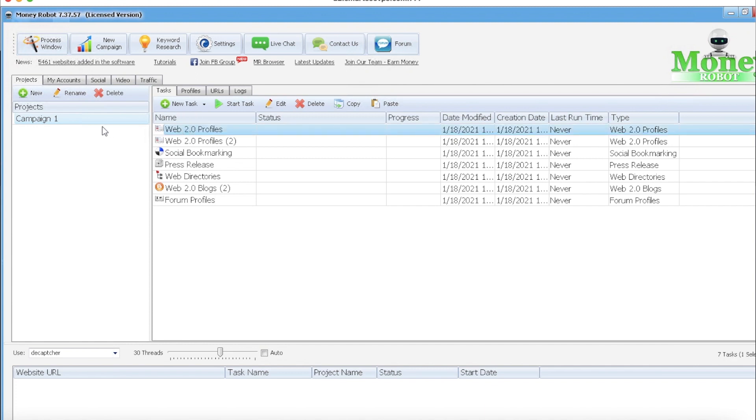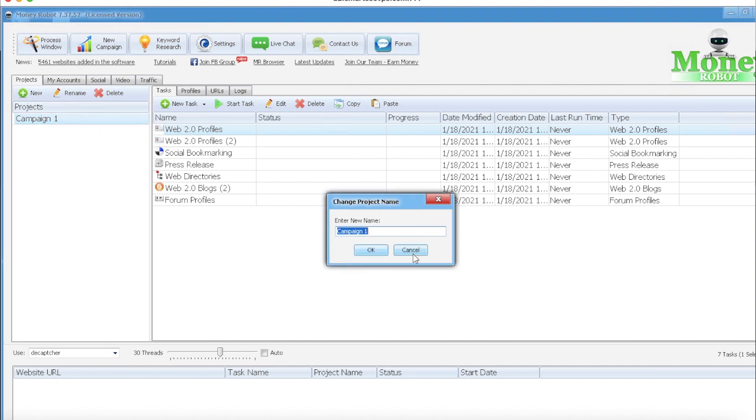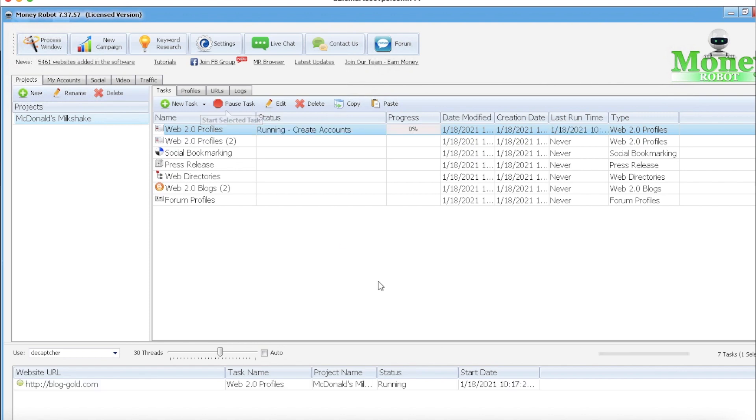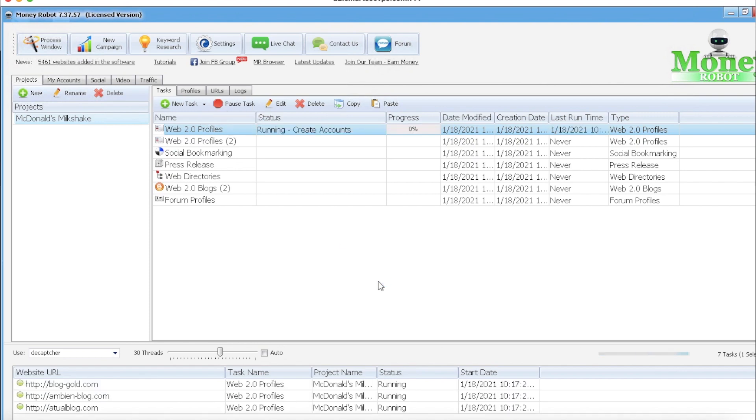Just add some numbers in just to add a little extra to the usernames. Alright, I'm gonna rename this McDonald's milkshake. Put on the first one, start task.